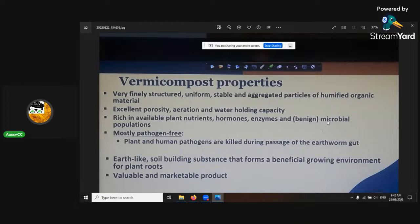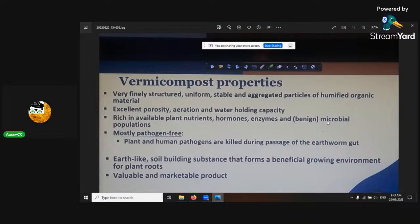It's rich in available plant nutrients like hormones, enzymes, and benign microbial populations, because once it's gone through the worm guts, they've killed all the pathogens. That's why they've been made benign — mostly pathogen free. Plant and human pathogens are killed during processing of earthworm guts. Earth-like soil-building substances form beneficial growing environments for plant roots.